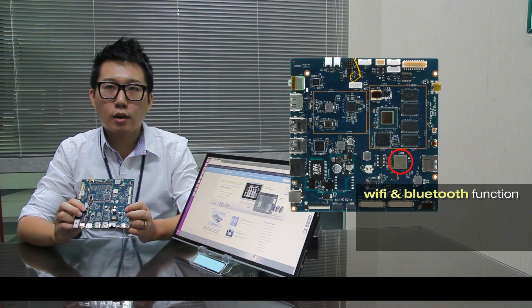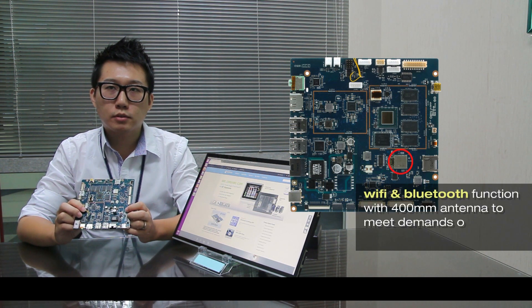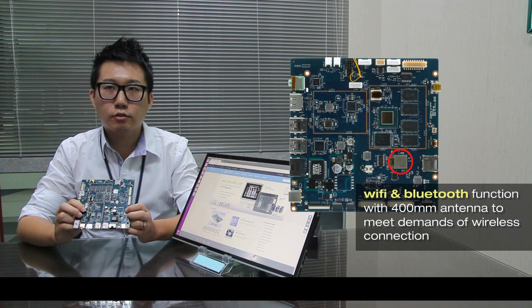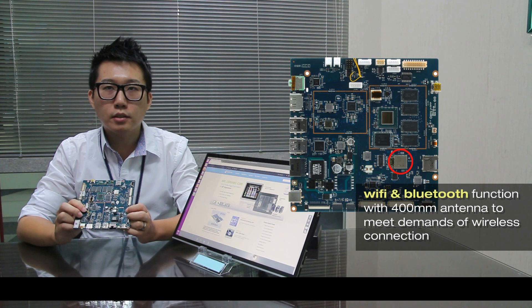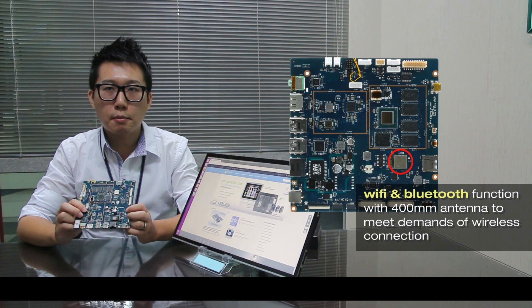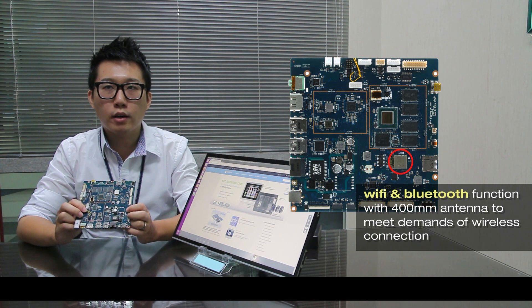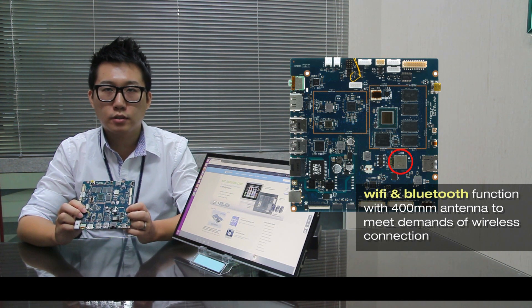The first one is Wi-Fi Bluetooth function with 400mm antenna to meet your demands of wireless connection.